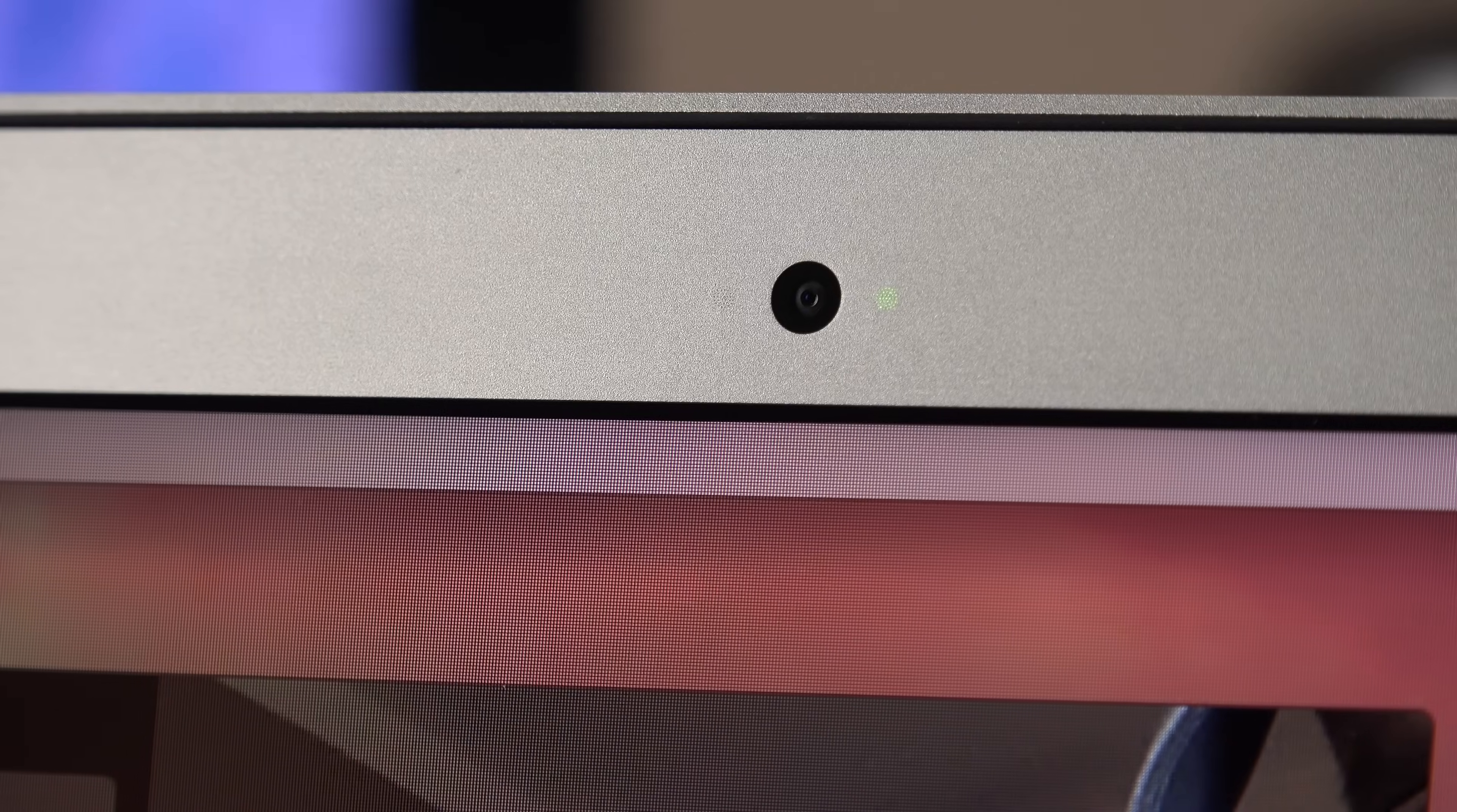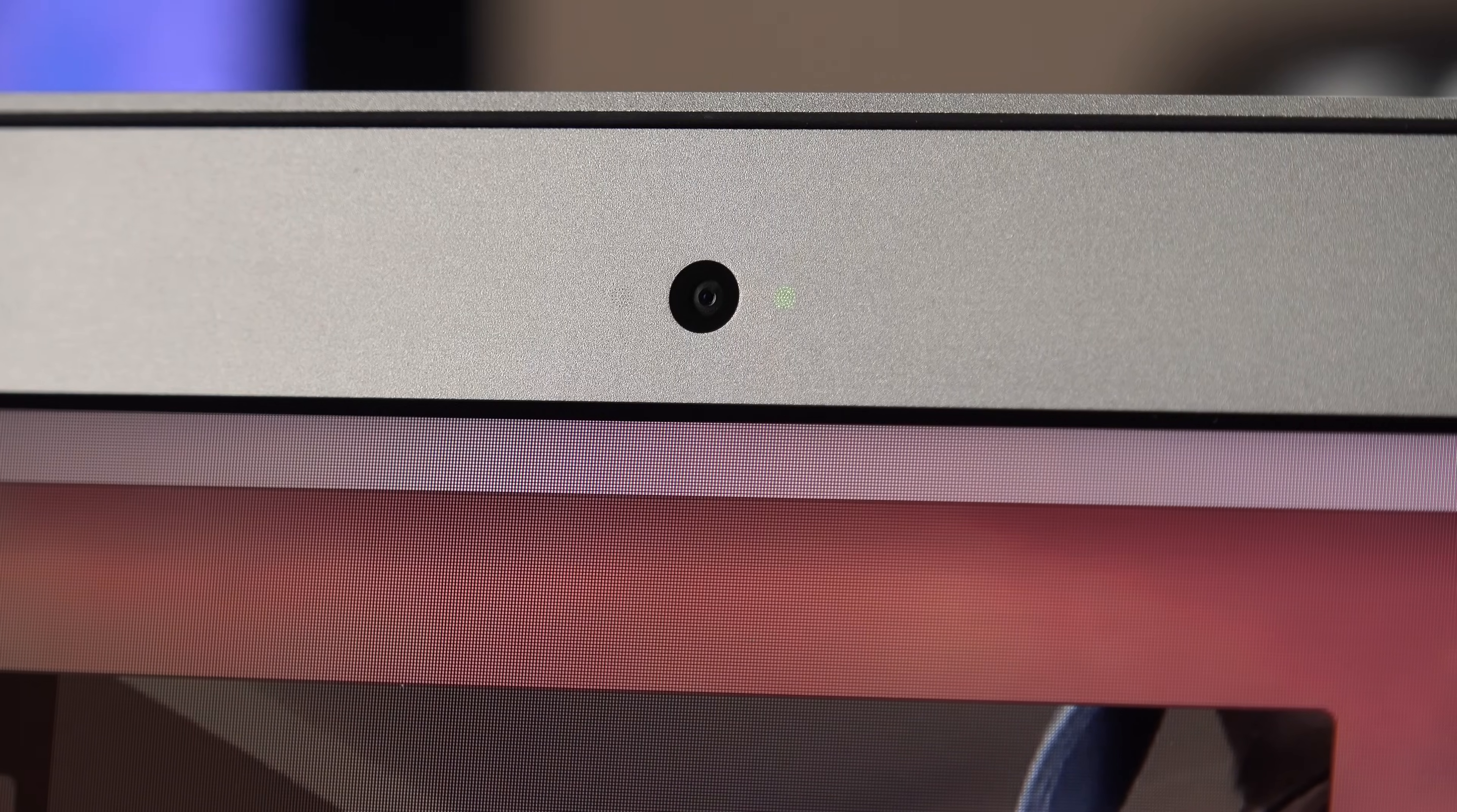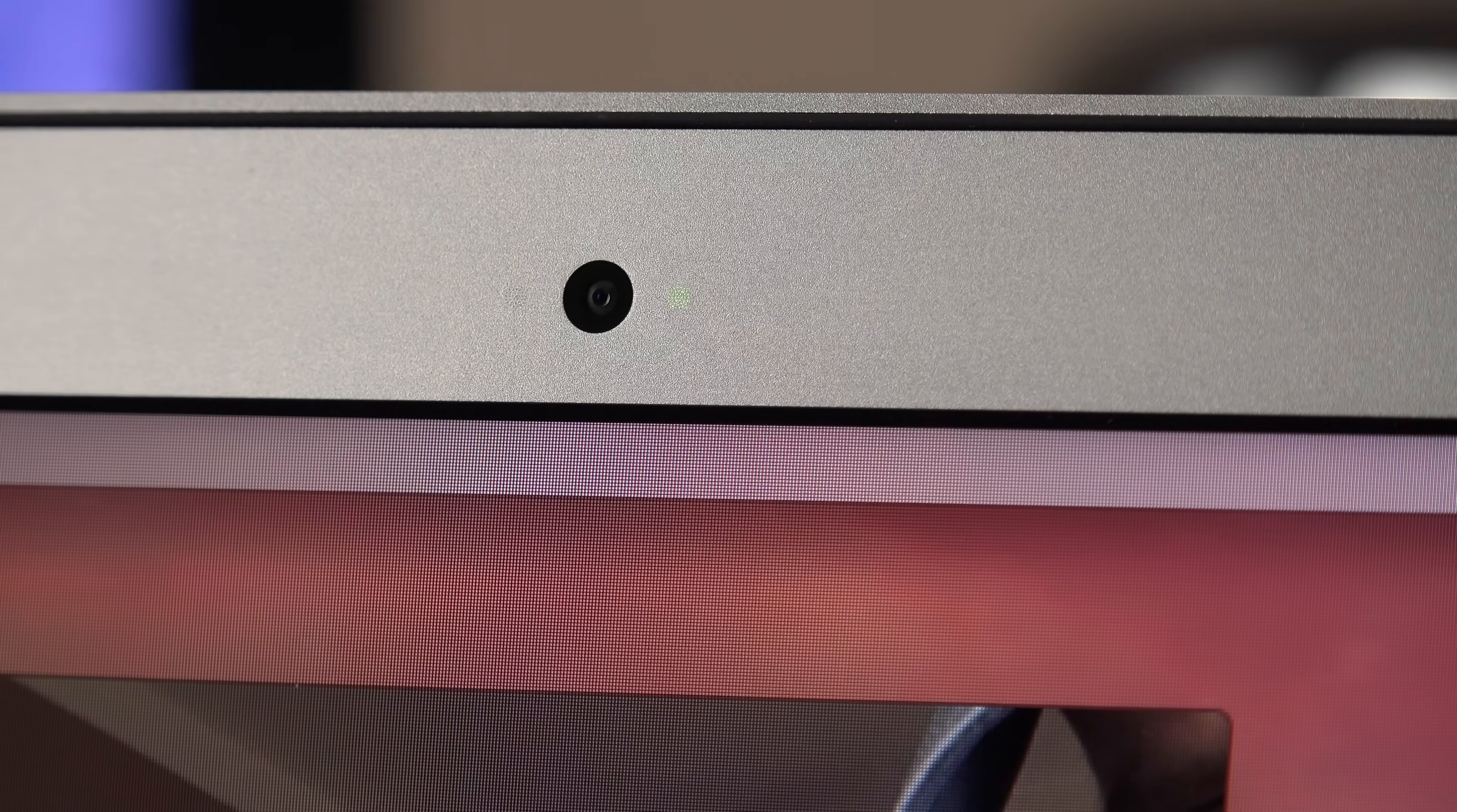At the top of the display, we'll find a FaceTime HD camera, good for 720p video, which is flanked by a nearly invisible LED indicator. We also have an ambient light sensor right next to it, which adapts the screen brightness as well as the keyboard brightness.